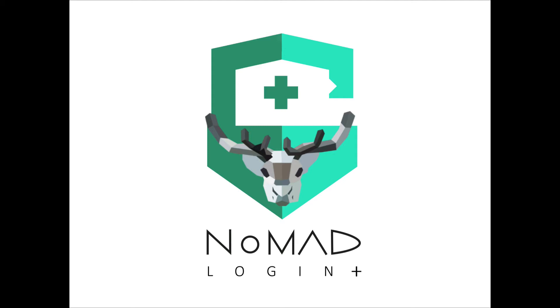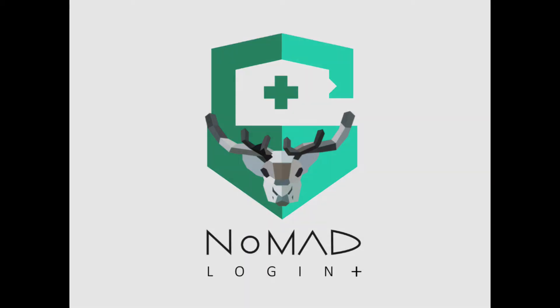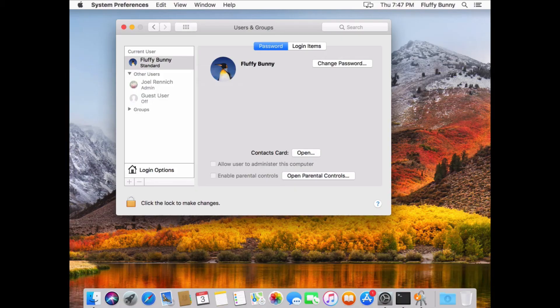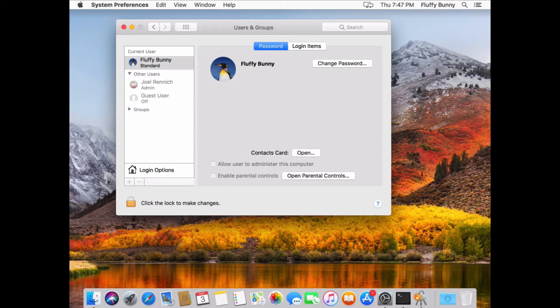Hello, I'm Joel Rennick, founder and creator of Nomad, and I wanted to give you a quick overview of a cool new feature we have coming up in Nomad Login Plus.